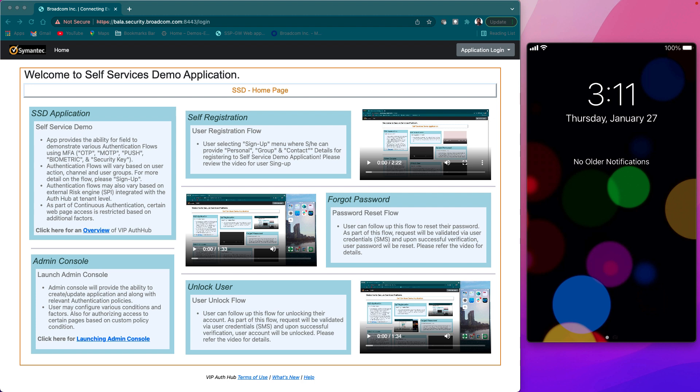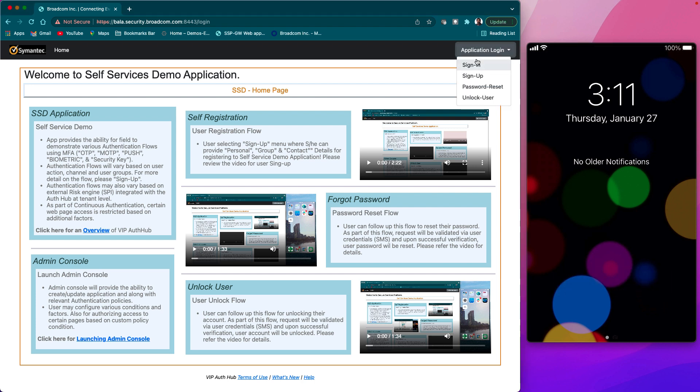Pre-requisite. In order to navigate to this flow, users should have already registered to self-services demo application. And we refer to relevant registration video in the login page. I'll be logging into the application now with the registered user credentials.